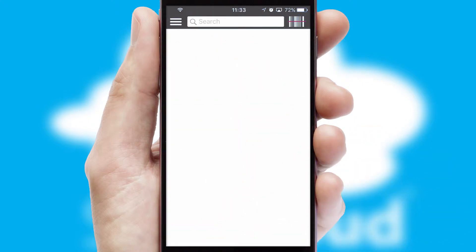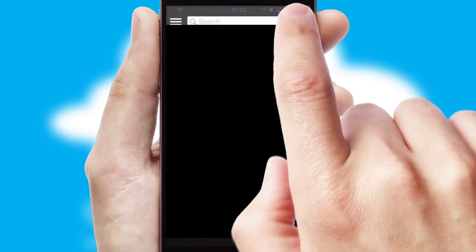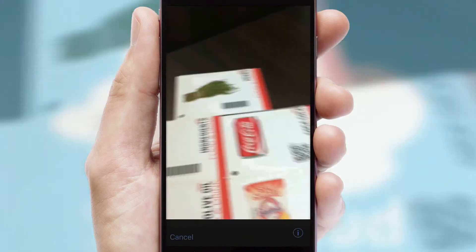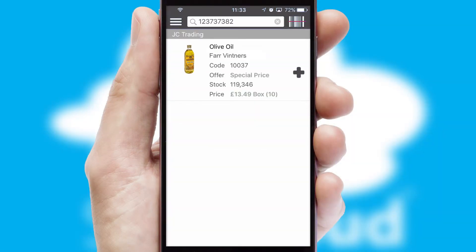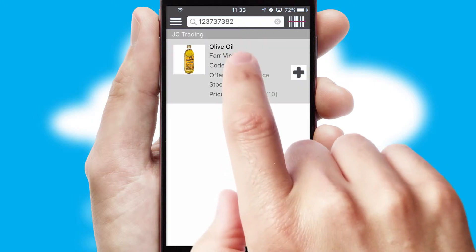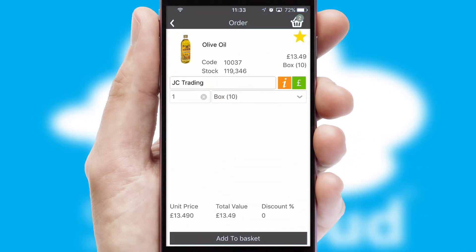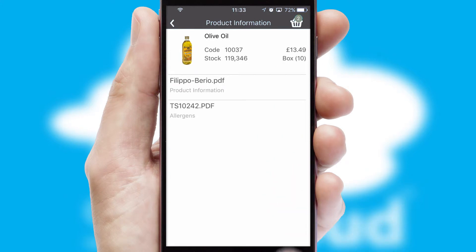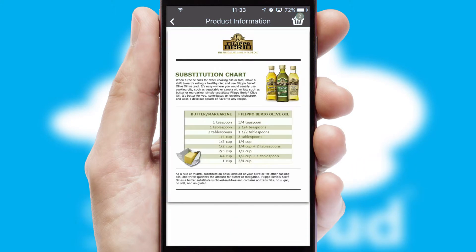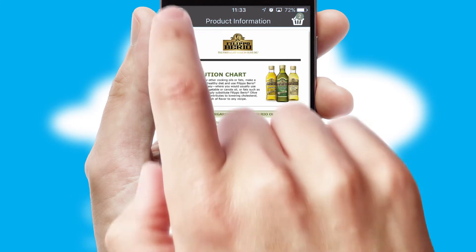Products can also be easily located and ordered by scanning any type of barcode or QR code. If you require further product information, then by clicking the information button, you will be able to access detailed PDFs on the products.